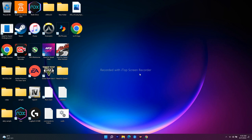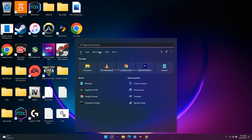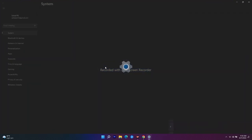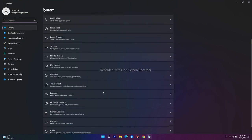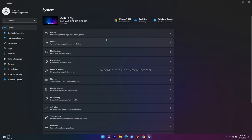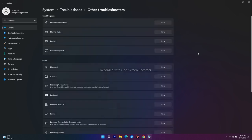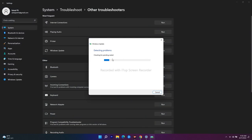The first method is to run the Update Troubleshooter. To do this, search for Settings, then navigate to System. From there scroll down and navigate to Troubleshoot, then select Other Troubleshooters. Scroll down and under Most Frequent you will see Windows Update — just run it. It will detect and fix any problems automatically by default.